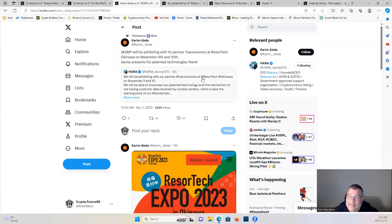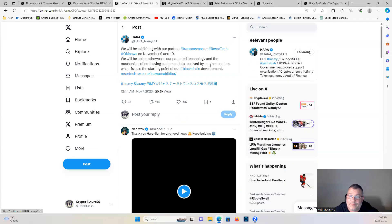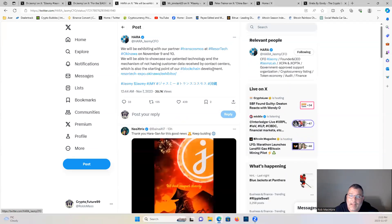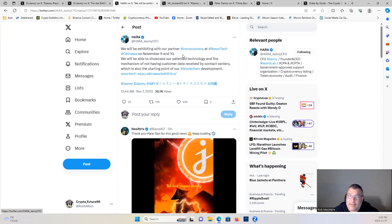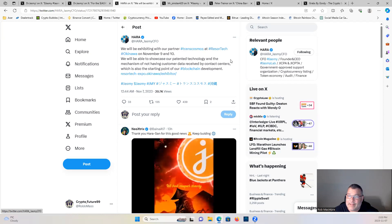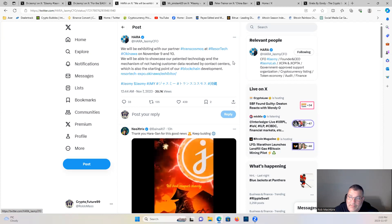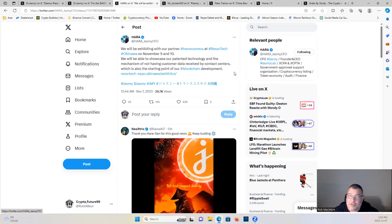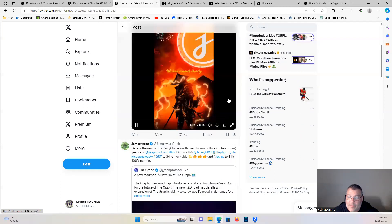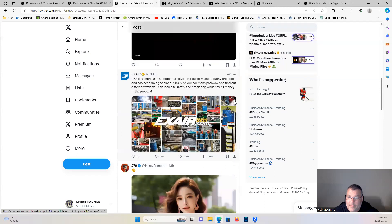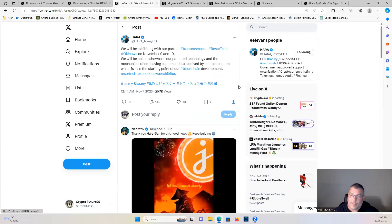Jasmine presents its patented technologies there. As Hara says, we will be exhibiting with partners. We will be able to showcase our patented technology and the mechanism of not having customer data received by contact centers, which is also the starting point of our blockchain development. Big things popping for Jasmine, little thing stopping. More exposure guys, more exposure equals more partnerships.